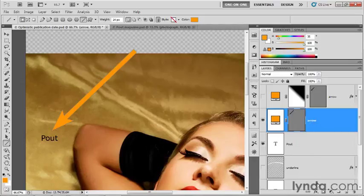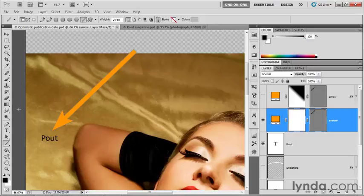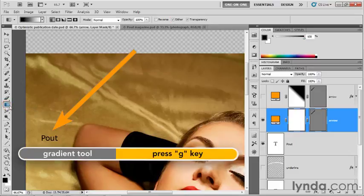And now I'm going to add a layer mask by clicking on the layer mask icon at the bottom of the layers panel. And that will add a pixel-based layer mask. And now, using the gradient tool, go ahead and grab the gradient tool or press the G key.